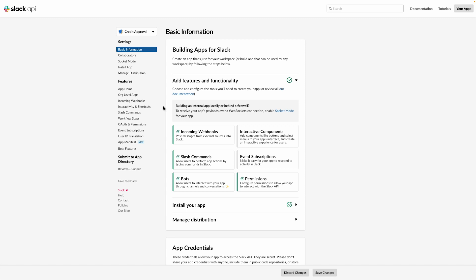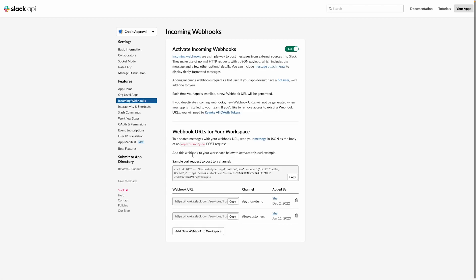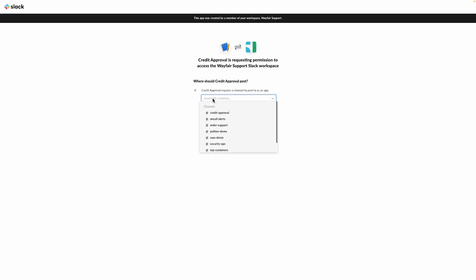Let's take a look at how we can set up a REST integration to make a post request to Slack from Superblocks. First, create or use an existing application in Slack and make sure it's connected to your Slack workspace. Next, we can create a webhook URL from our Slack app configuration page.